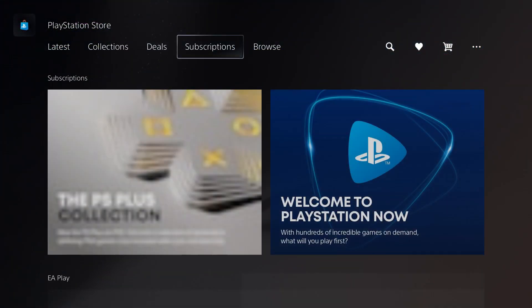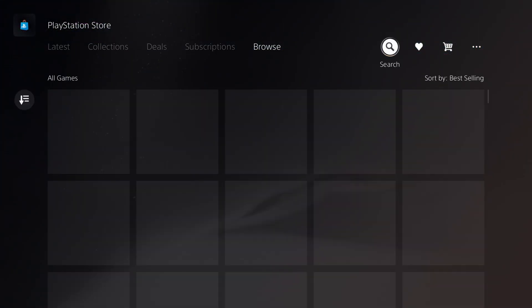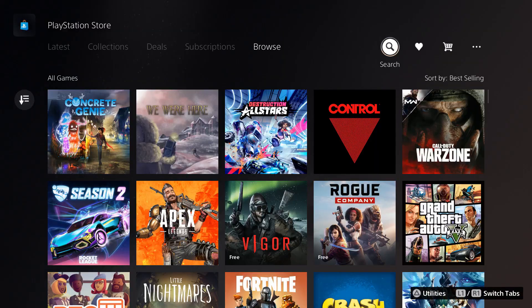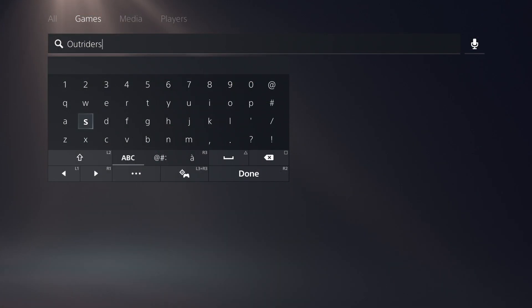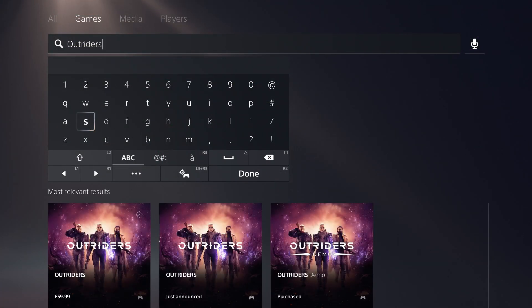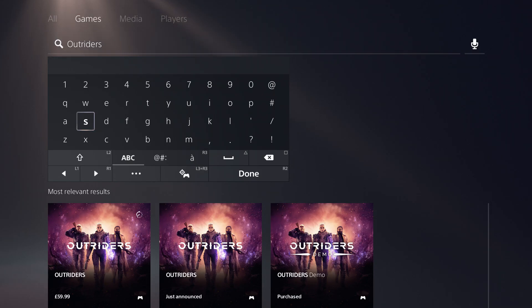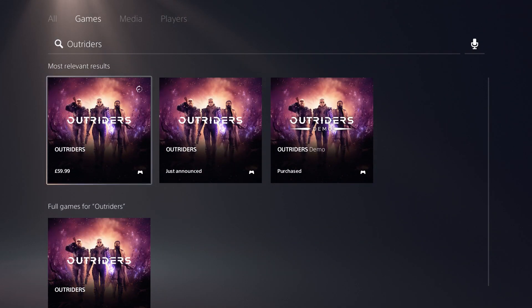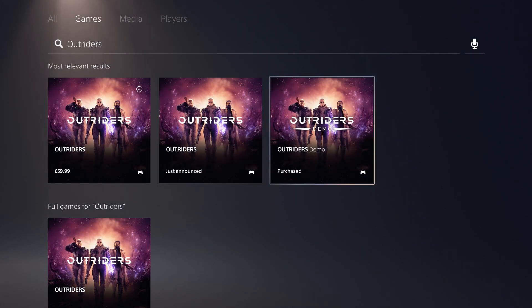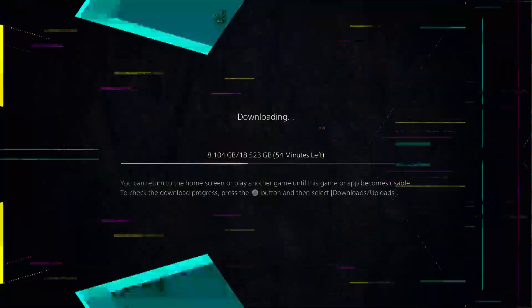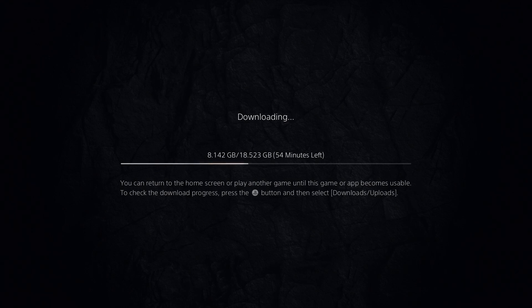On PlayStation, all you need to do is go to the PS Store and search for Outriders. This will bring up the full game and the demo and you just need to select the demo to start your download. On PlayStation, it is 18.5GB in size and this is the smallest size across the three platforms.